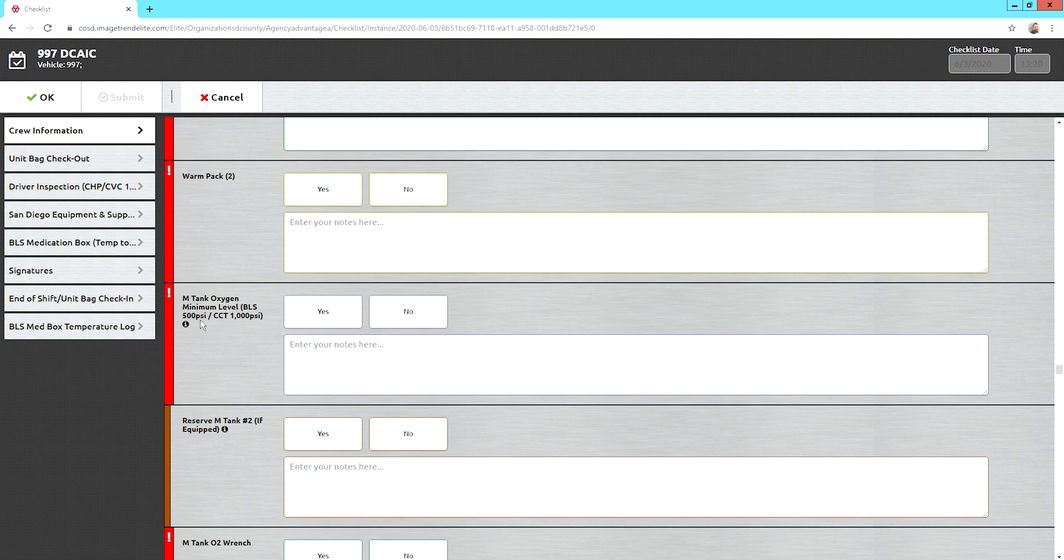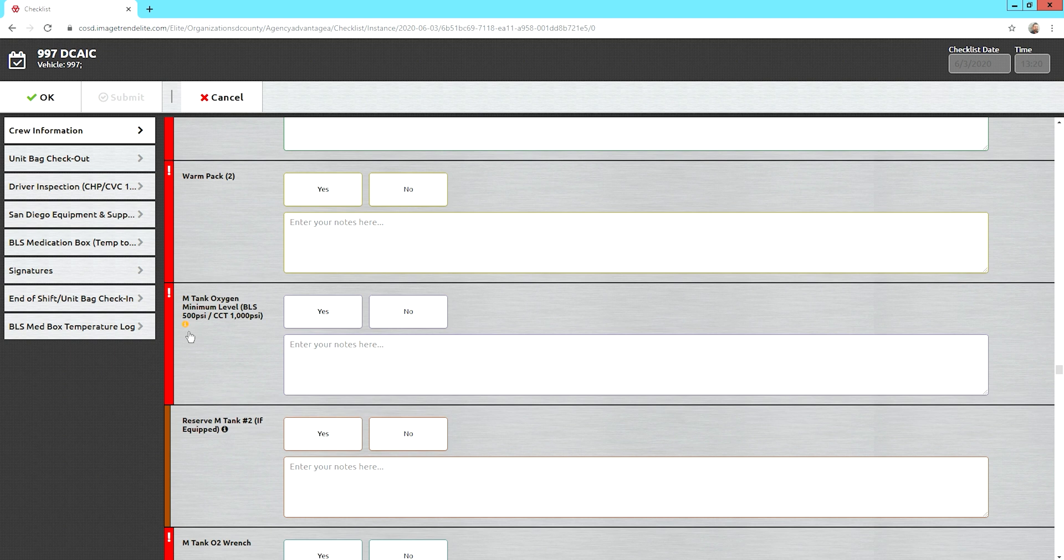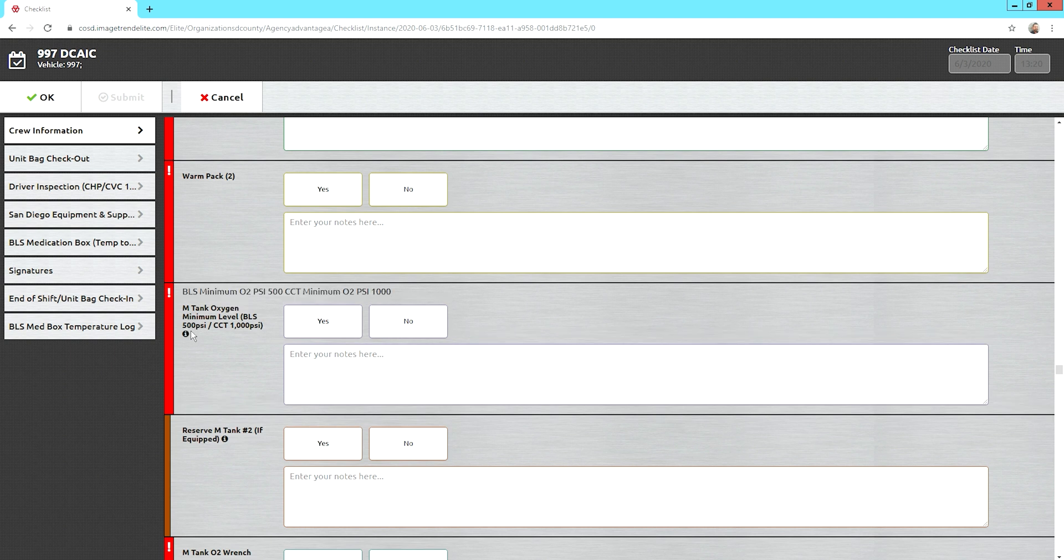Oxygen. If you're a BLS unit, you should have at least 500 pounds in your main tank. That's what the M is for. If you're a CCT unit, you should have at least 1,000 pounds. And then there's a little reminder there as well.